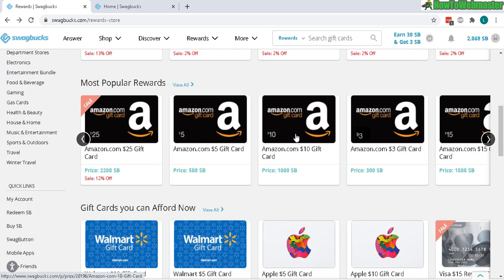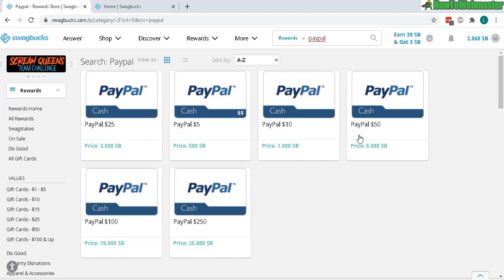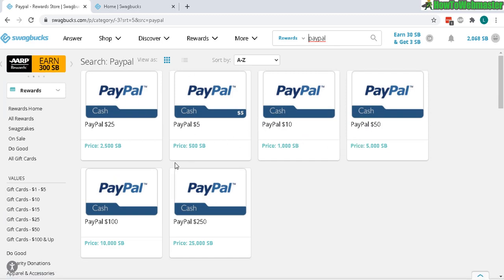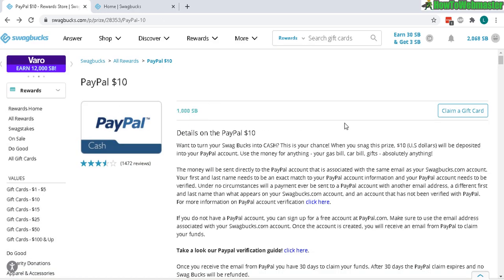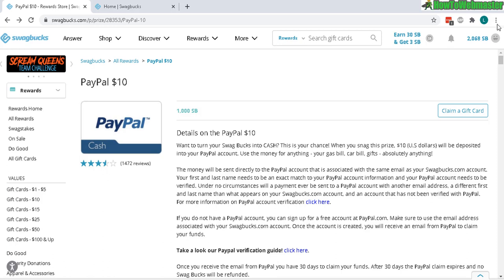To do a PayPal withdrawal, search up here for PayPal and you'll have some options — from five dollars, ten dollars, fifty, and beyond. I'll do a ten-dollar PayPal right now. Once you're on this PayPal page, make sure you read the information: your PayPal email address needs to match exactly with your Swagbucks account.